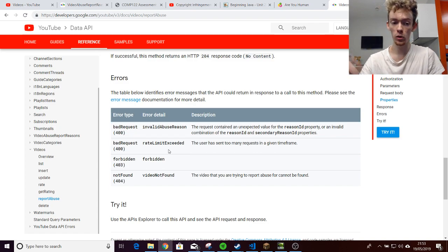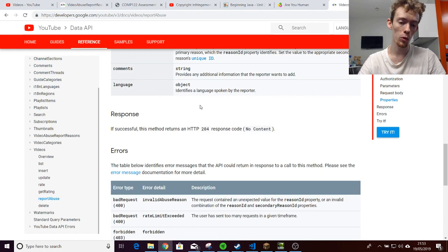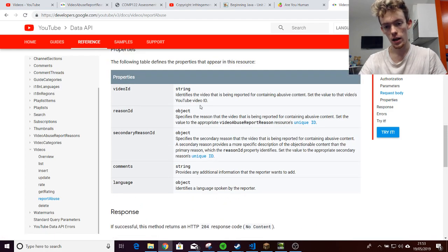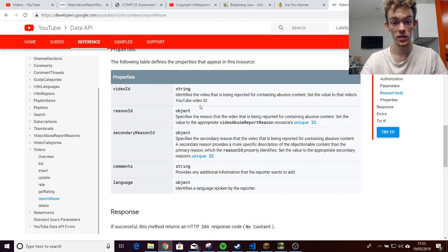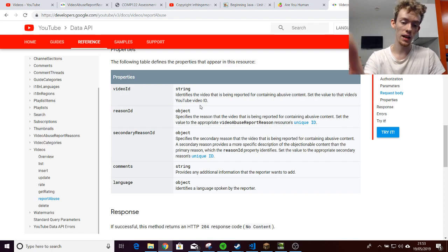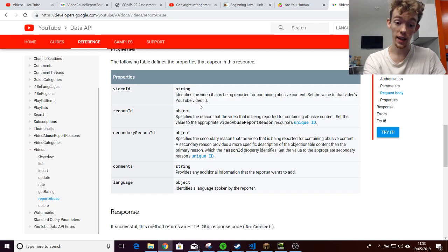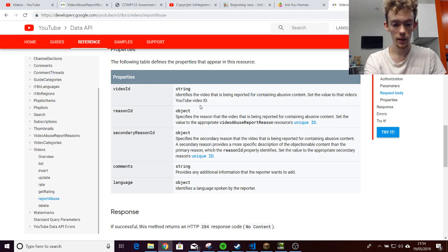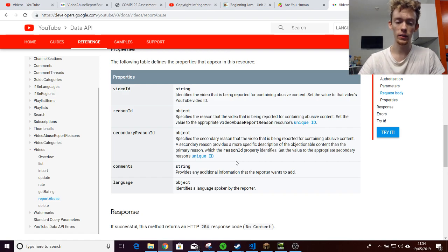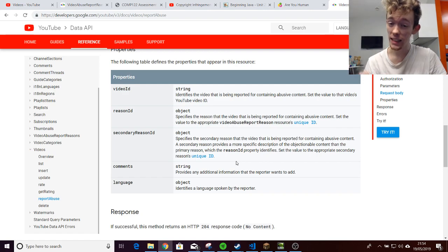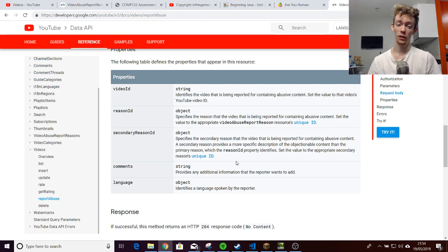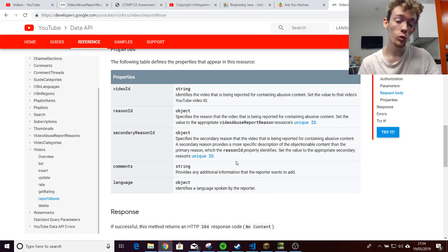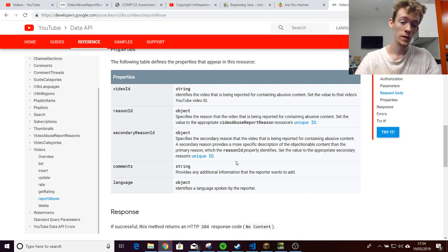You can report multiple videos as much as you want, but you cannot report a single video more than once, I believe, or it might be more than twice from the same account. As you can see, it needs a couple of things. You need the video ID, the reason ID, the secondary, you don't need the secondary reason ID, and comments and language are not necessary. Really, you only need two parameters. That's bad. That is really, really bad. And I cannot stress that enough, that you only need two parameters in an API to report a video.